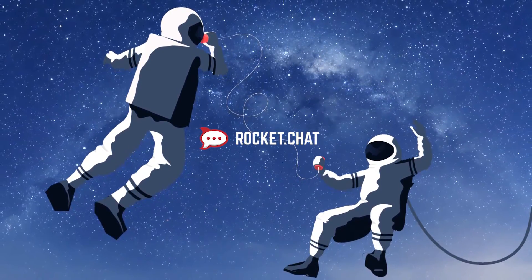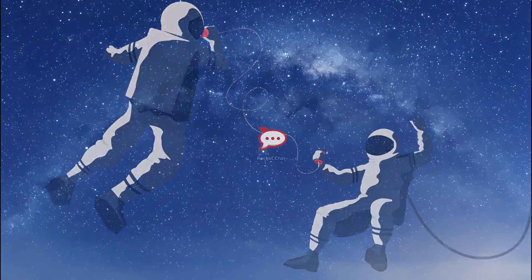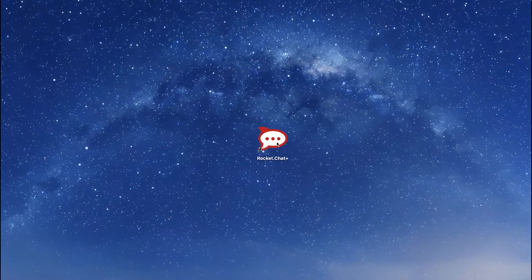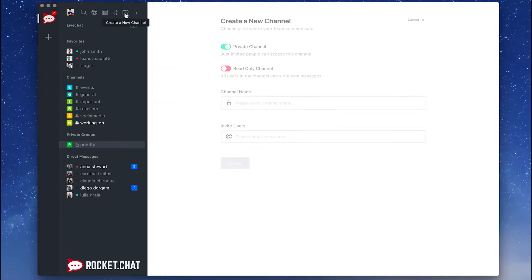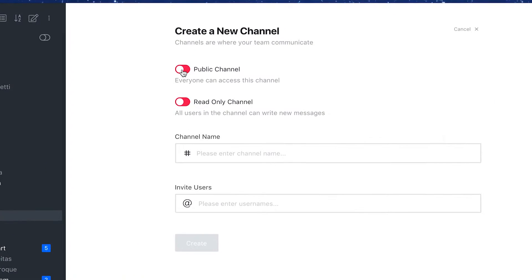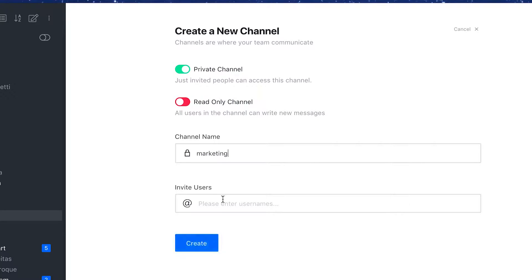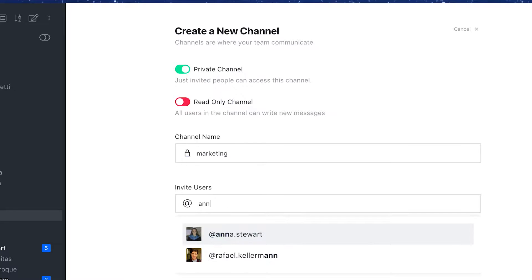Get to know RocketChat, a comprehensive communication platform for you and your entire team. Create public or private channels to talk to your contacts, name a group, and invite participants.